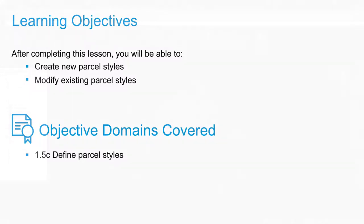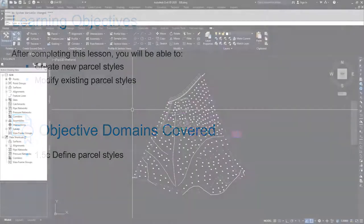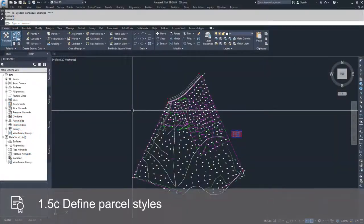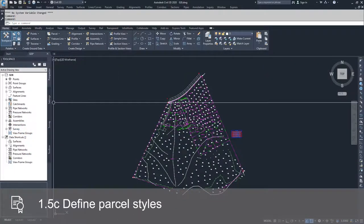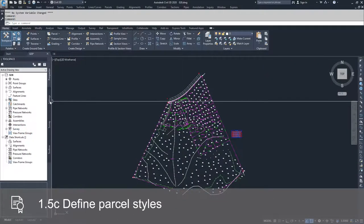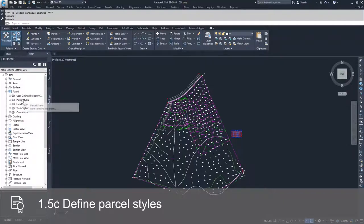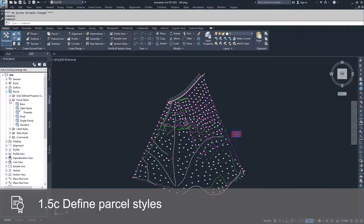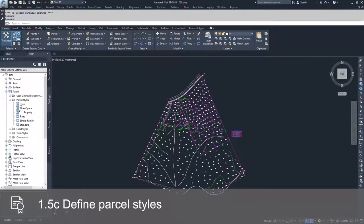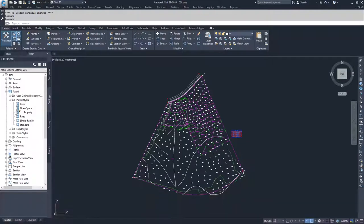The first thing we're going to do when we're dealing with parcel styles is navigate to the settings tab inside of the tool space window. Under parcels, you can go to the parcel styles dropdown, and these are all of the parcel styles that are existing in the current drawing.